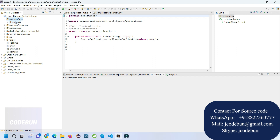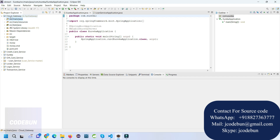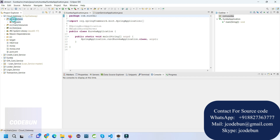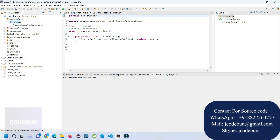So we're going to see these things in the demo. The project name is Bank Management Application. Here in Eclipse we have multiple services: one gateway to handle our APIs, a credit card service, Eureka server, a gift card service, a loan service, a login service, and a transaction service.